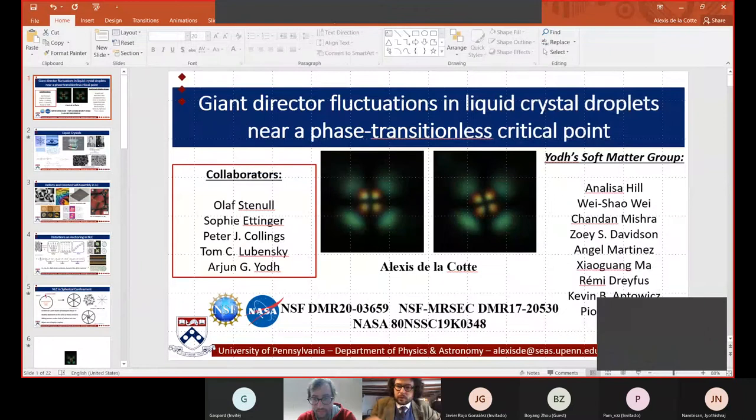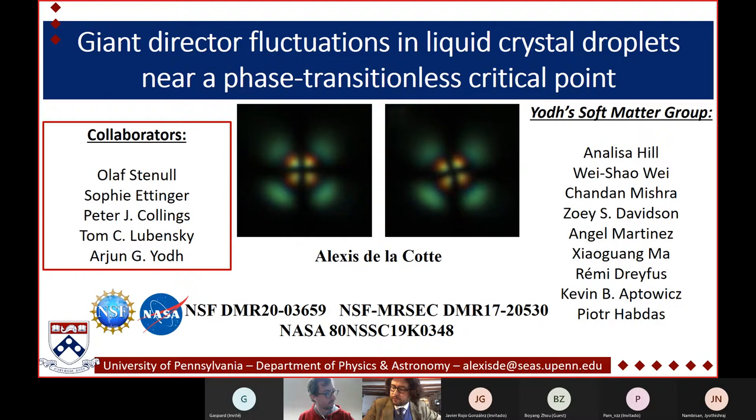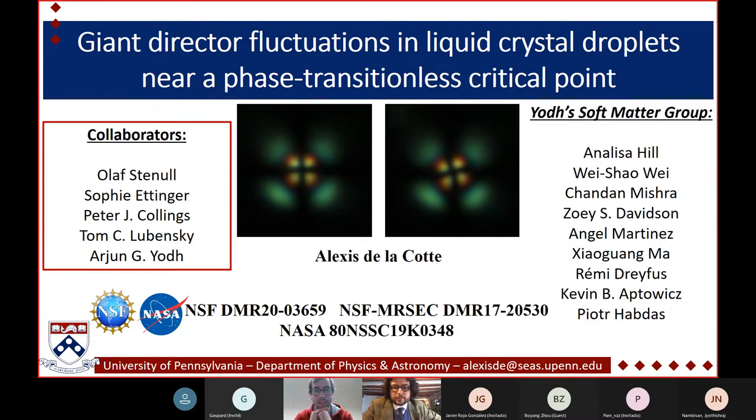Thank you for coming, the people who are here. Alexis is a postdoc who just joined last year the group of Alberto Fernández Nieves, doing experiments in active pneumatics. Before that, he was in the University of Pennsylvania, and before that he did his PhD at the University of Bordeaux. He's going to talk today about the work that he did at the University of Pennsylvania.